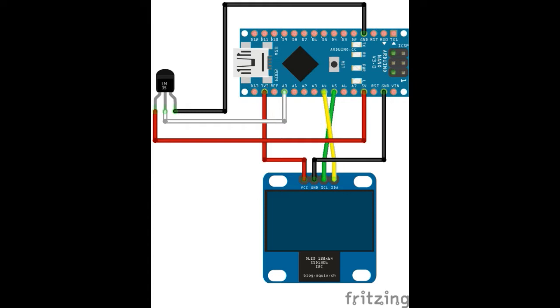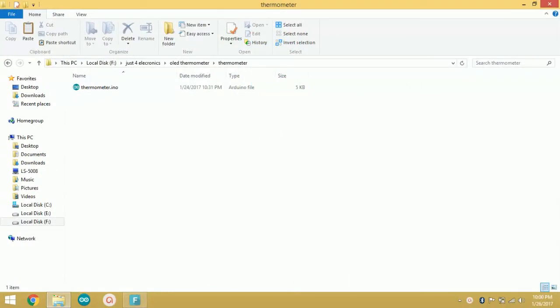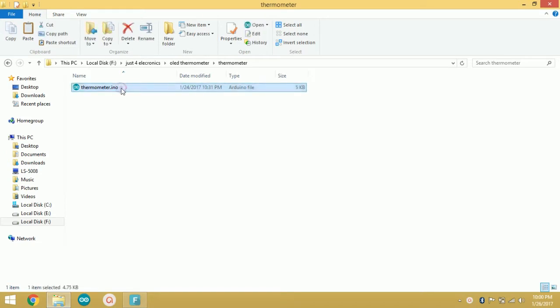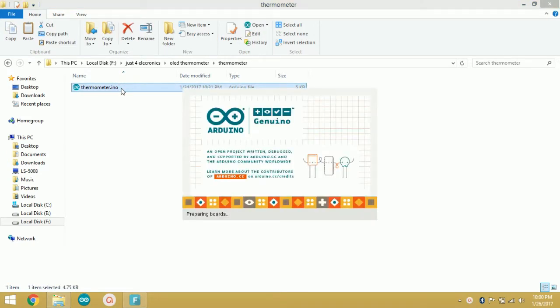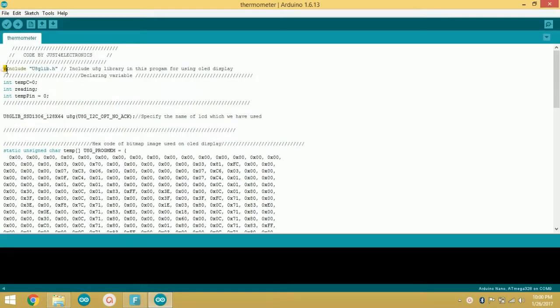According to this schematic, you can also download the schematic from the description of the video. And after making the connections, just open this Arduino code. You can find this code in the description.